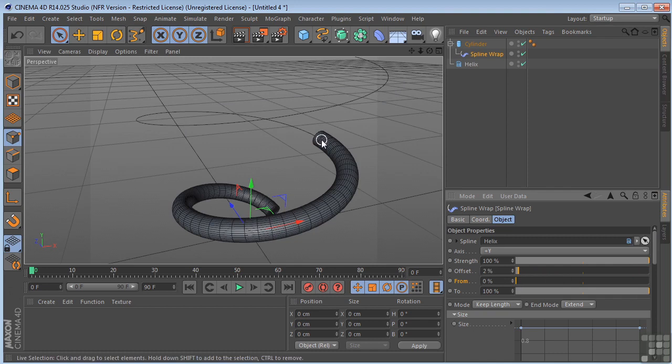So that's the spline wrap. Very powerful. A lot of fun to use. Take it out and start playing with it. I'm sure you're going to find a million uses for it.